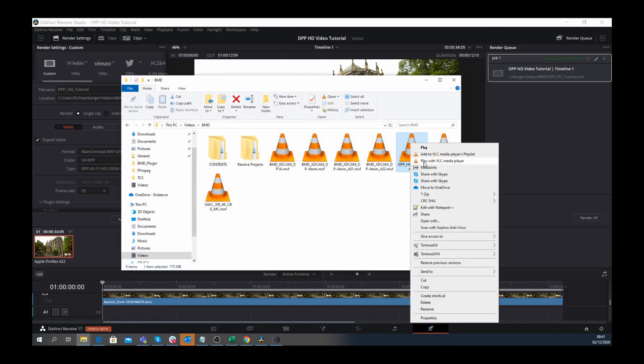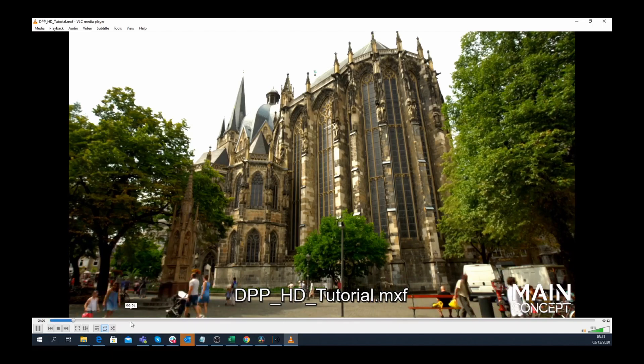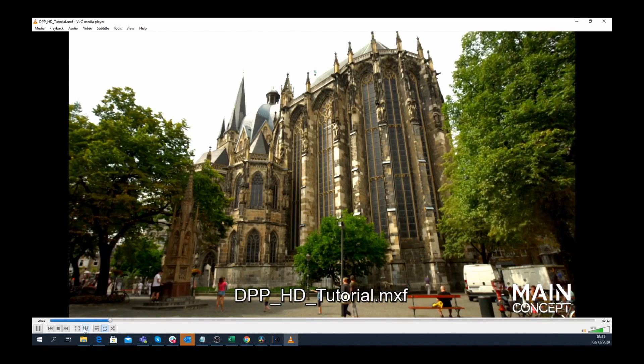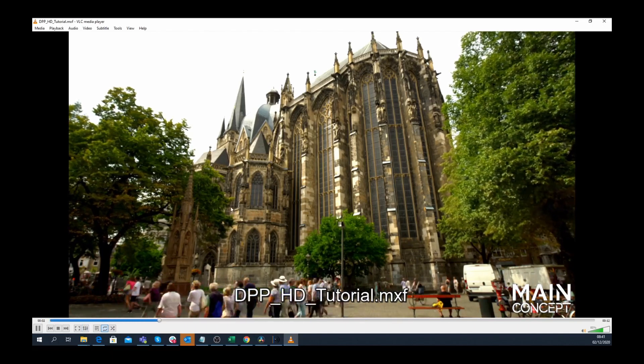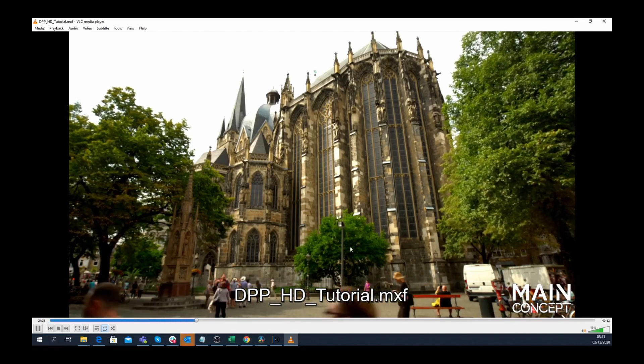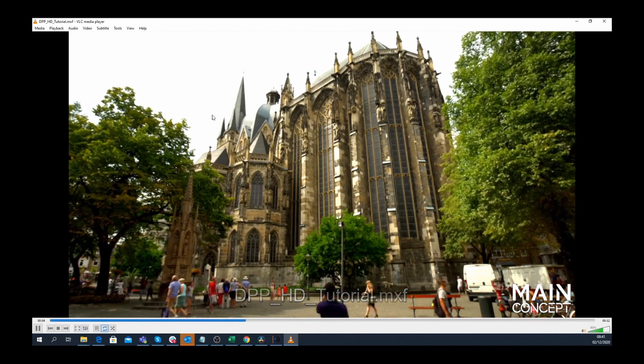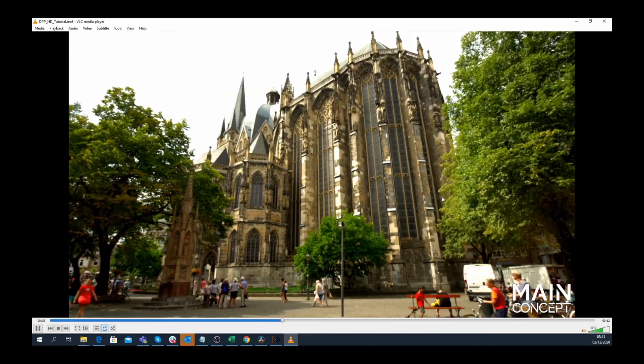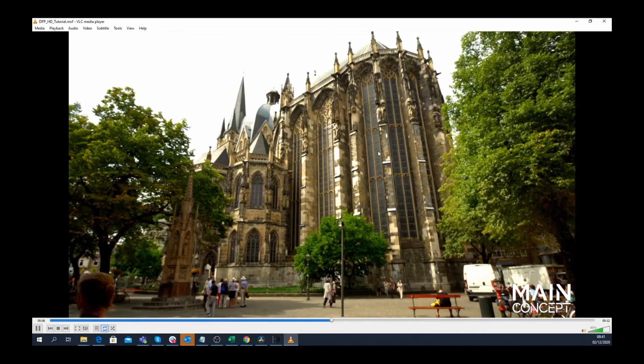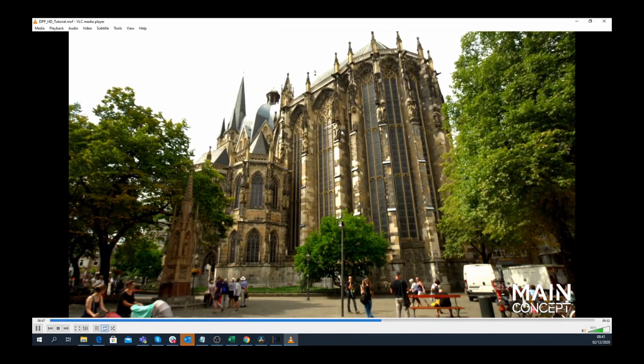Finally, I'll play back the stream. There it is, the DPP stream exported using the Main Concept codec plugin and DaVinci Resolve Studio 17.